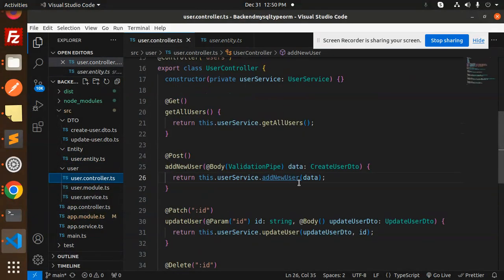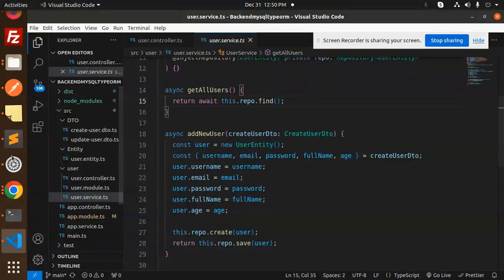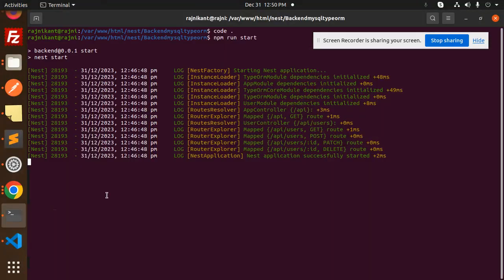Add new user is done. Now let's implement get all users. The API endpoint will be 'api/users'.